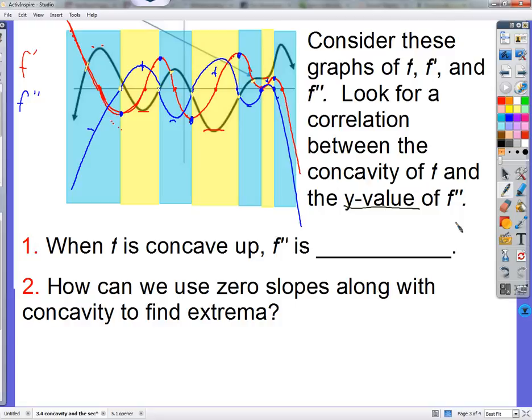Easier than all that — because if we want to test for concavity, we're going to need to take the second derivative of something. If I want to see if the second derivative is concave up or down, I'm going to take the second derivative of the second derivative — we don't want to mess with that. What's easier is just the y value.